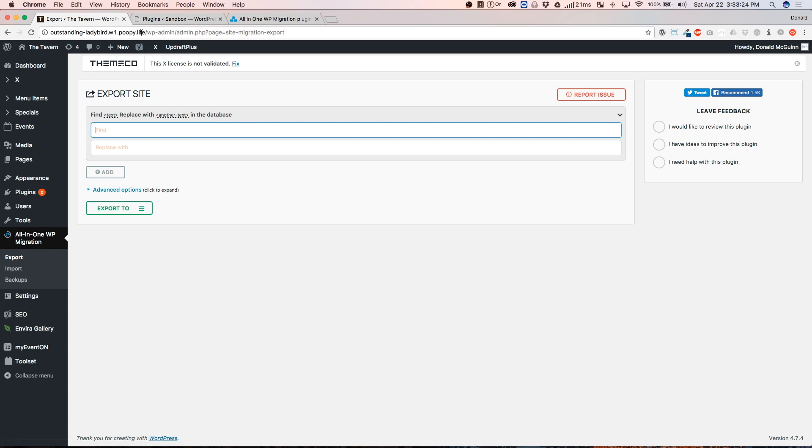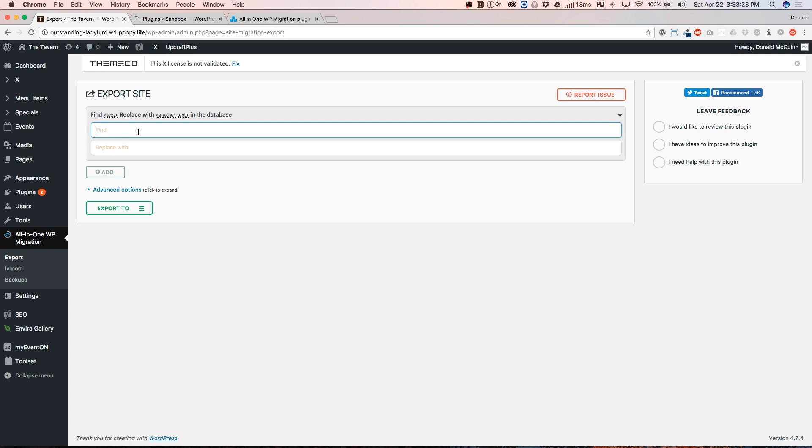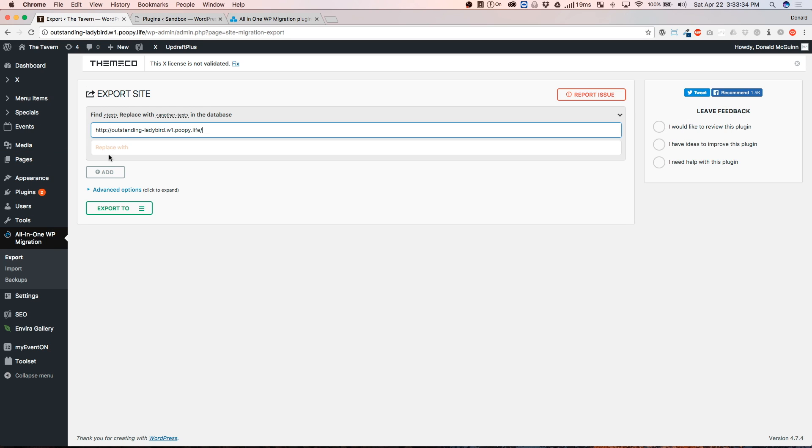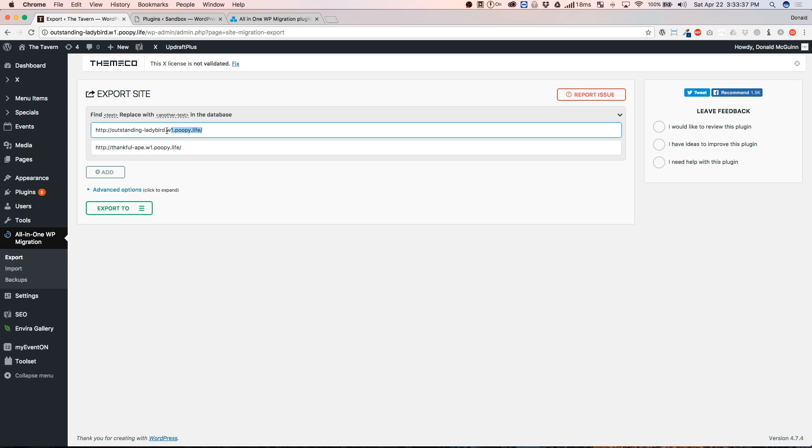So, for example, this is my temporary site. We're going to copy that and we're going to paste it. And then this is my new site. Pretend that these are your domain names. So, this is the temporary site that we've been building on and this is the live domain that everyone's going to see.